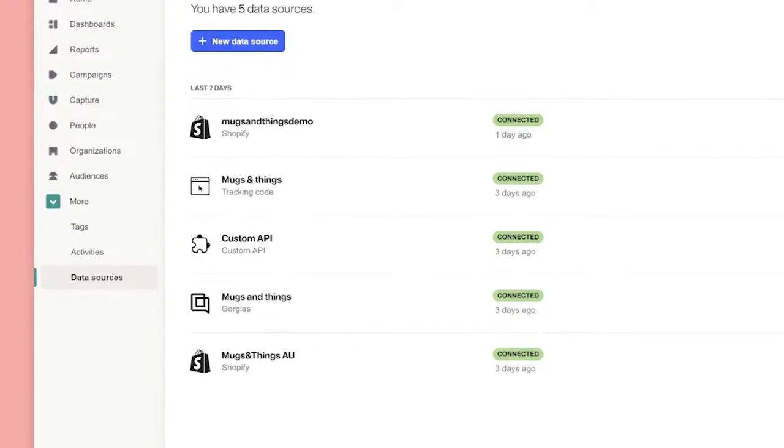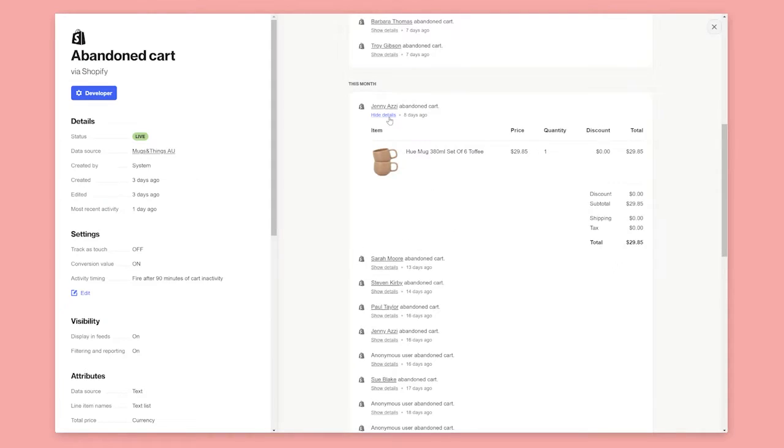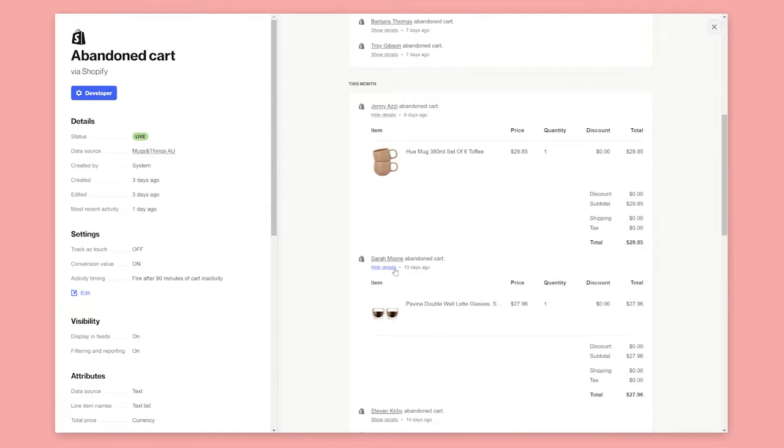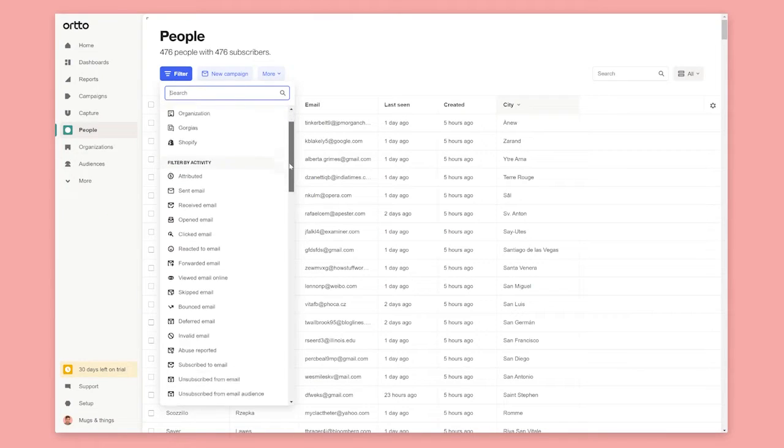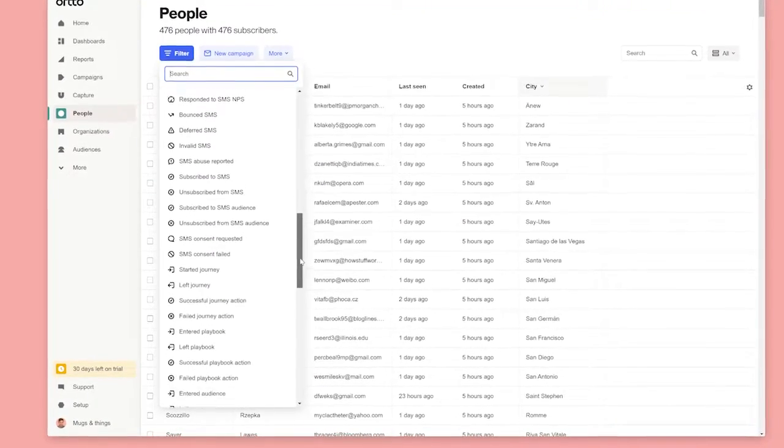Now all of your customer data sources are connected and you have a basic understanding of the customer data platform, let's look at how you can segment customers into audiences using filters.